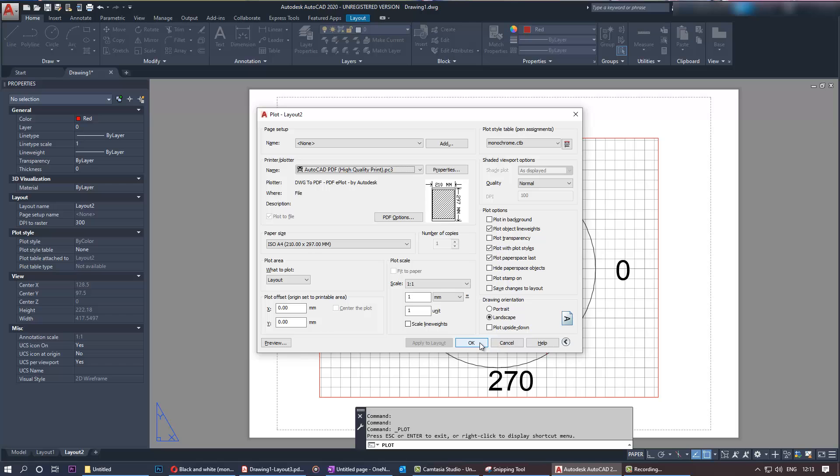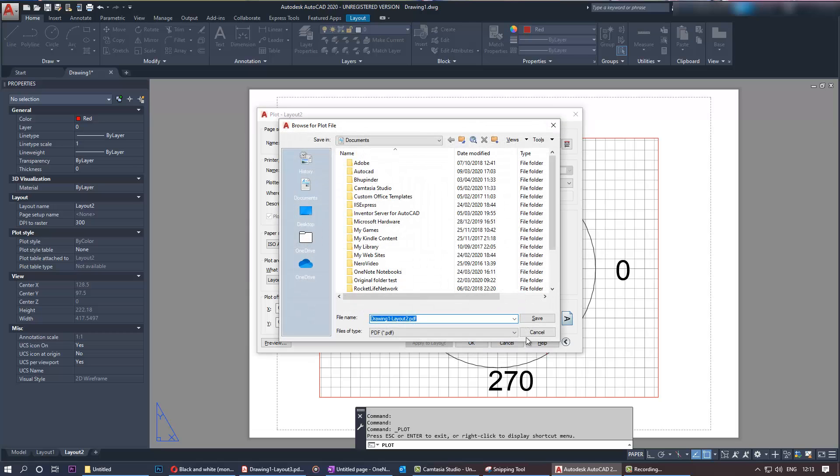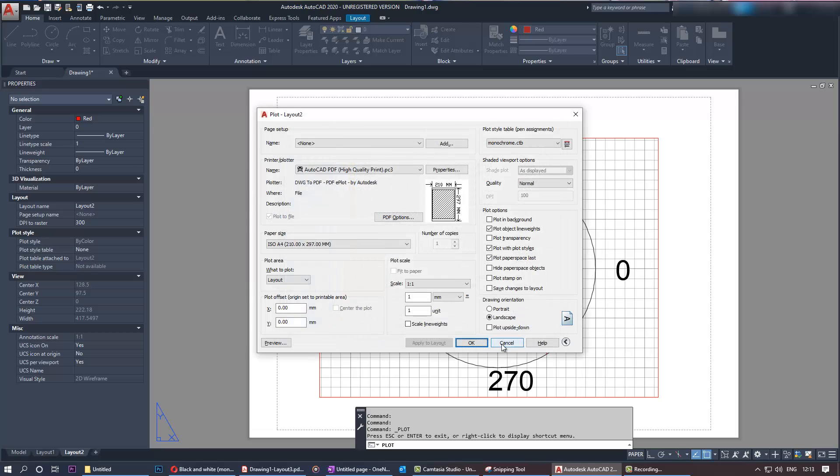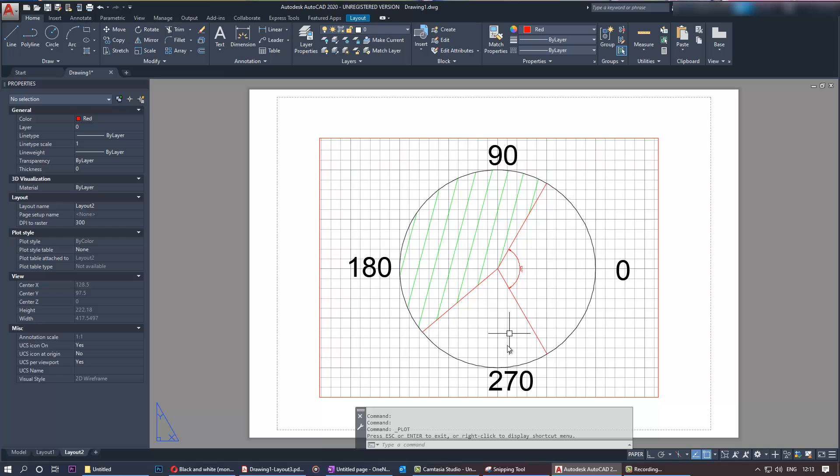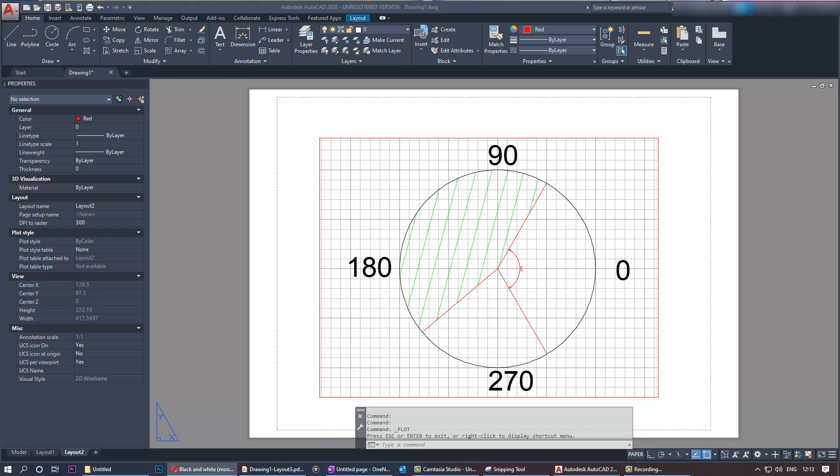If you want to make sure which style you are on, all you need to do is type pstylemode. It shows you one.